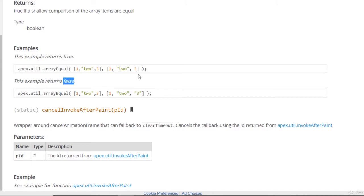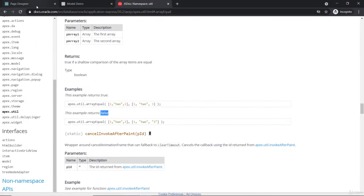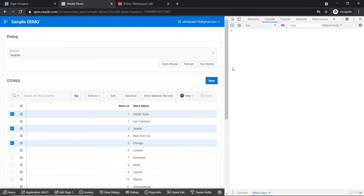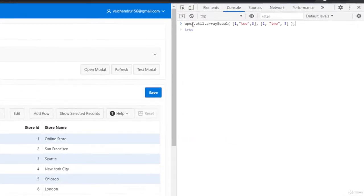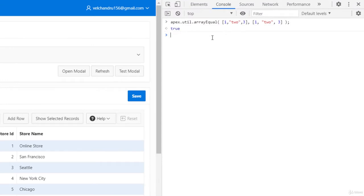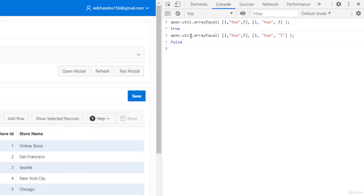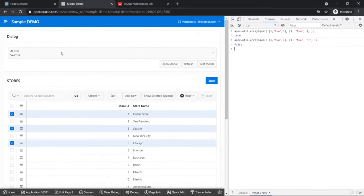This will be useful. In the console, if I type this it gives me true. If I just change that to the string '3', this will give me false — the same example we saw in the documentation.